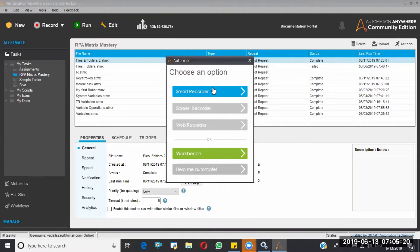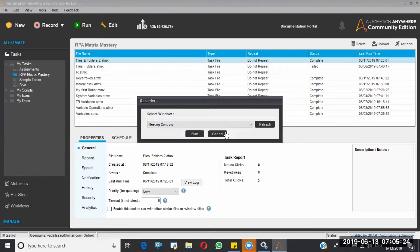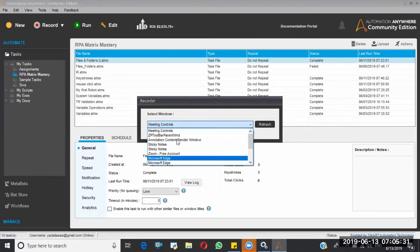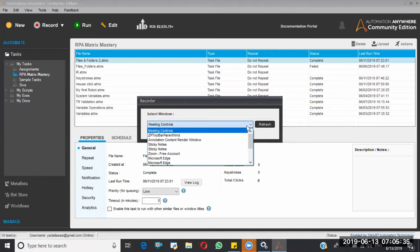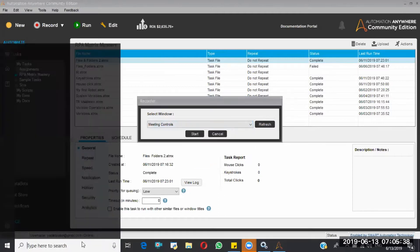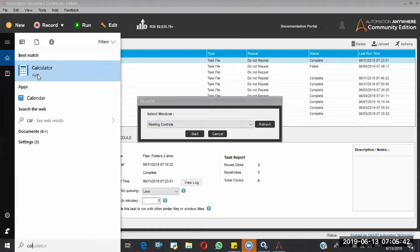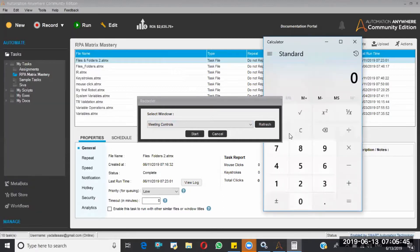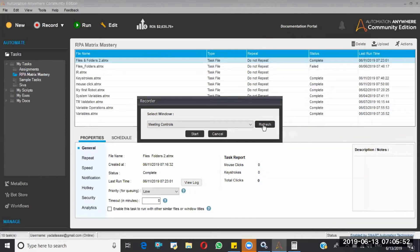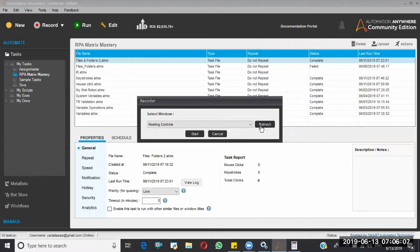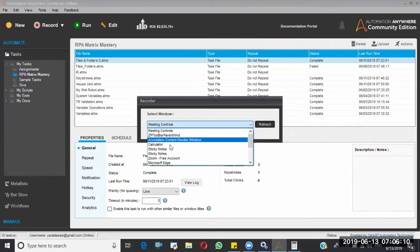Here it is showing a lot of windows. It will help us to automate the desktop application. So now I want to automate the calculator. I opened the calculator and since it's recording, I can see the calculator displayed over here.